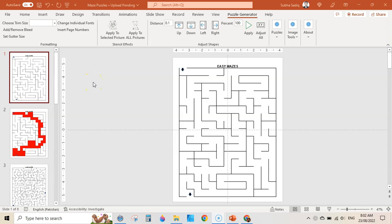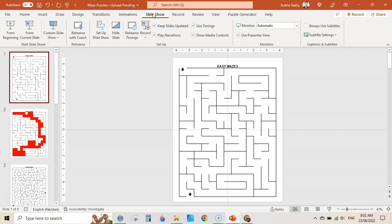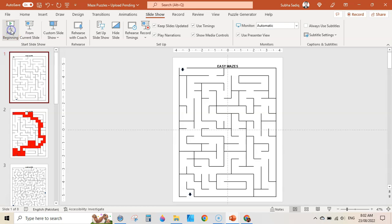Welcome guys, my name is Subhamalik and in this video I am going to share with you how to create these simple maze puzzles within PowerPoint with great ease. Let me show you the puzzles I have recently created so that you have a better idea of what I am talking about.